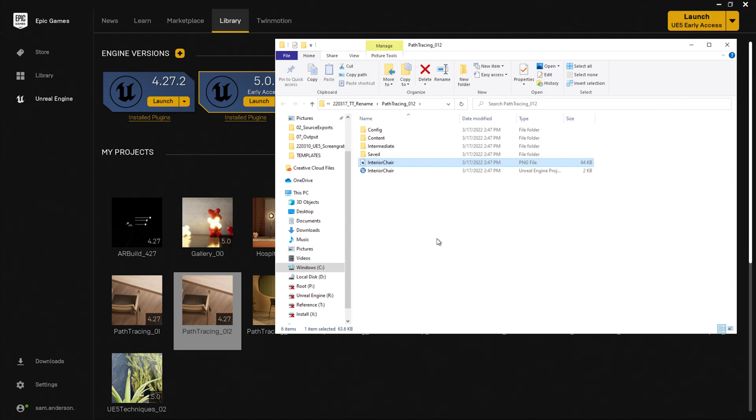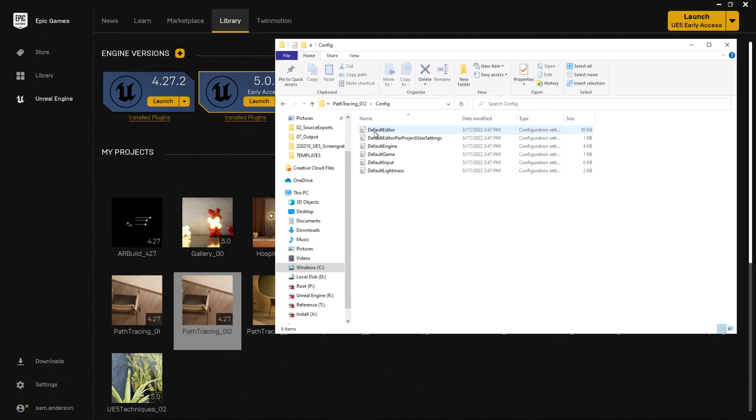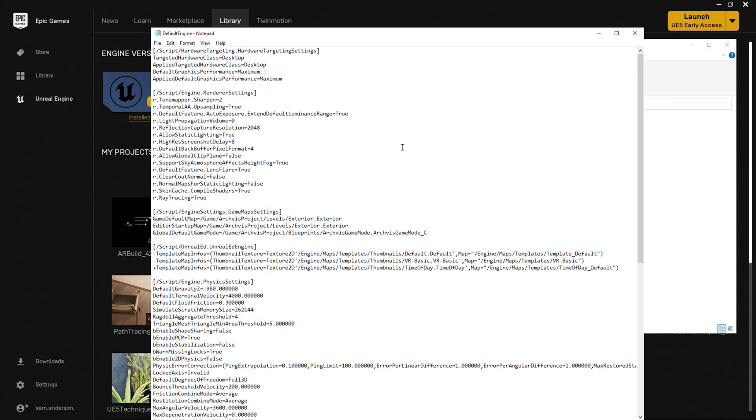Now I'm going to navigate to my Unreal Engine configuration file, which will be underneath the config folder, and I'm going to open up Default Engine.